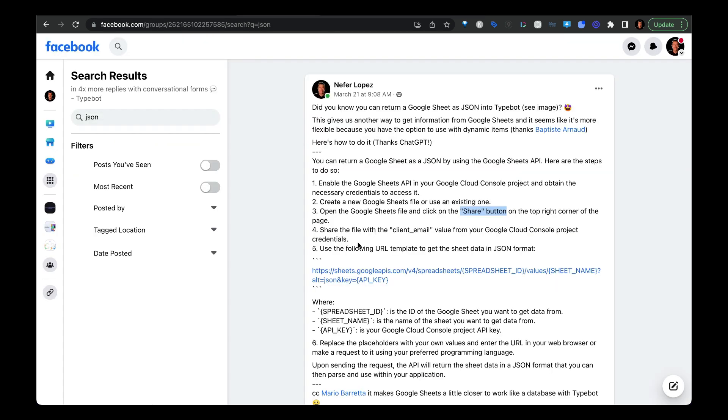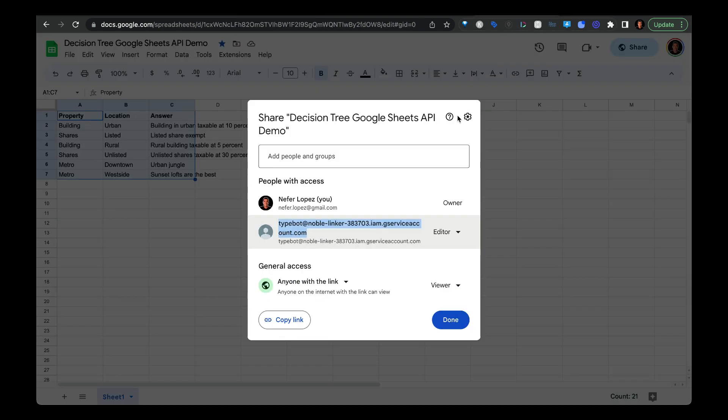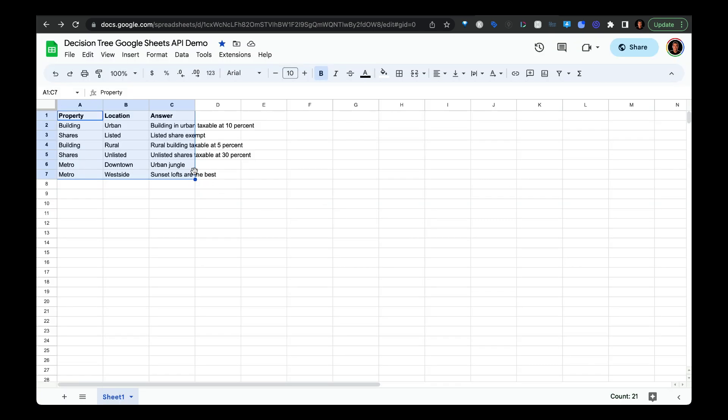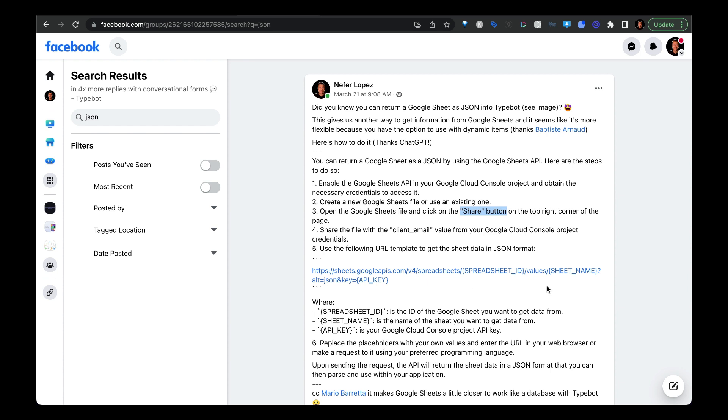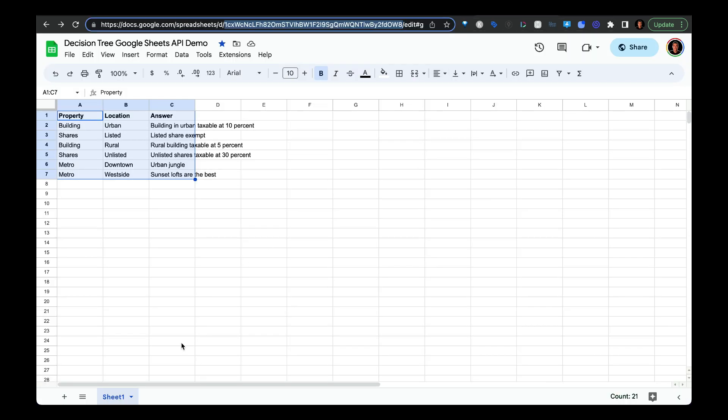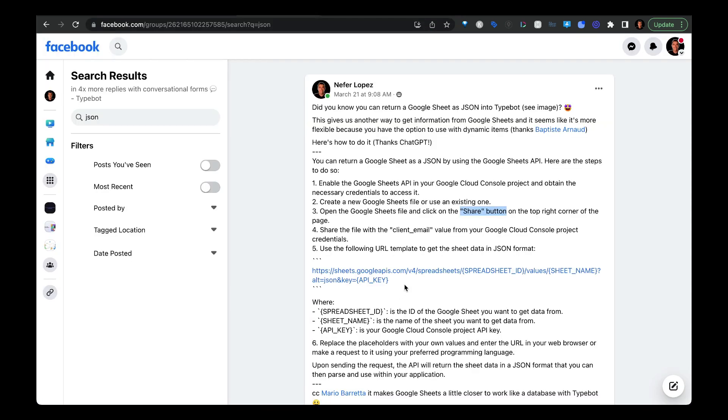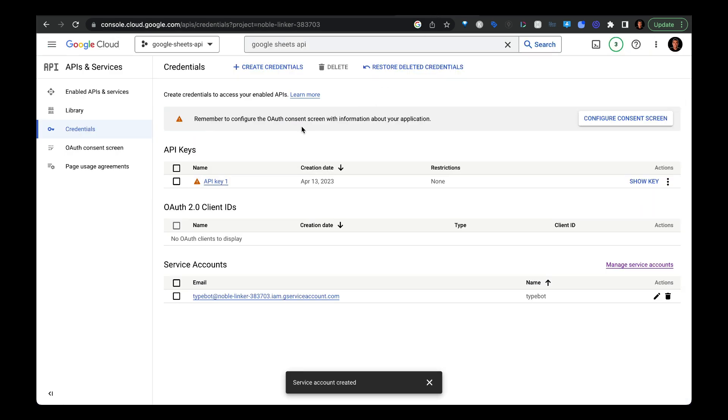So we just went over step four to put in that client email. And then finally, we're going to use this URL and then replace it with a couple of different things. You'll notice that there's a spreadsheet ID, a sheet name, and then your API key. So to get your spreadsheet ID, what you need to do is head over to your spreadsheet. And then it's going to be this really long string that you see here. So it's in between D and edit. The next thing we need to get is the sheet name. So if you don't change the name of the sheet, then it's going to be called Sheet1. And then the last thing that we're going to pass in is your API key, which you'll find under your project's credentials.